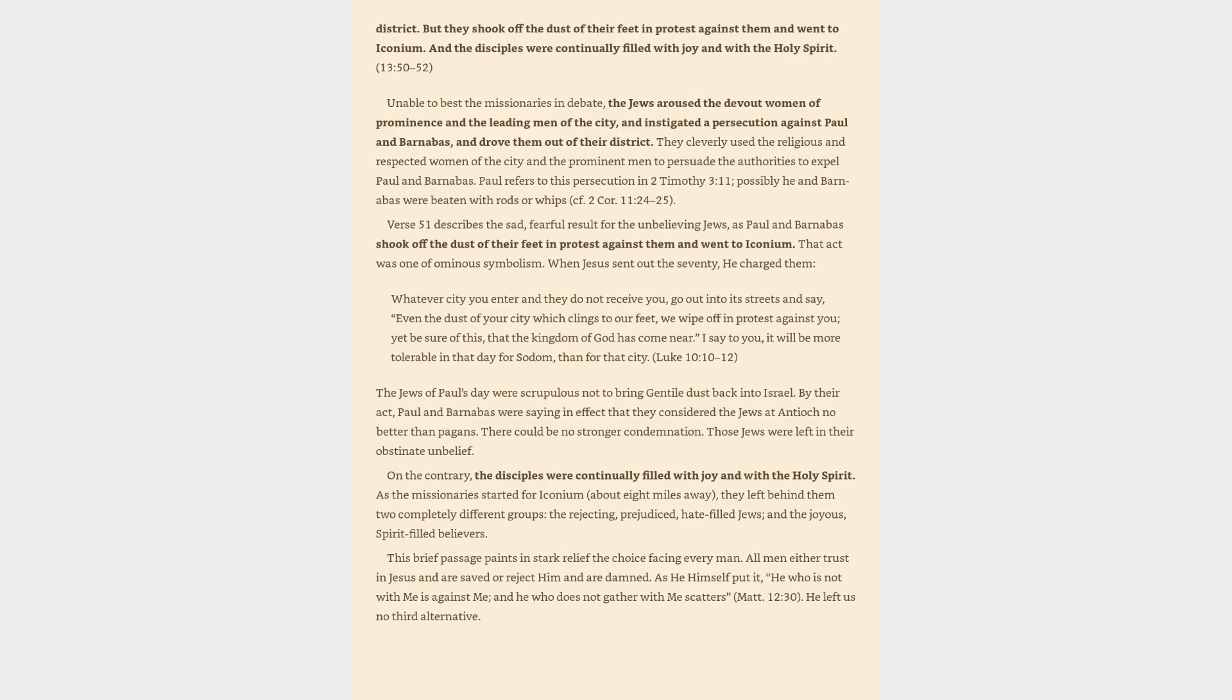Verse 51 describes the sad, fearful result for the unbelieving Jews, as Paul and Barnabas shook off the dust of their feet in protest against them and went to Iconium. That act was one of ominous symbolism. When Jesus sent out the seventy, he charged them, Whatever city you enter and they do not receive you, go out into its streets and say, Even the dust of your city which clings to our feet, we wipe off in protest against you, yet be sure of this, that the kingdom of God has come near. I say to you, it will be more tolerable in that day for Sodom, than for that city. Luke 10:10-12.